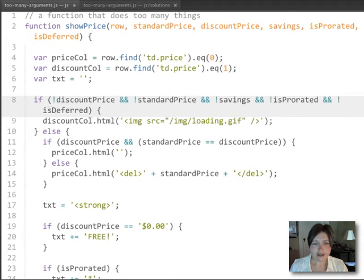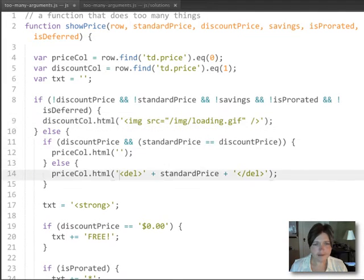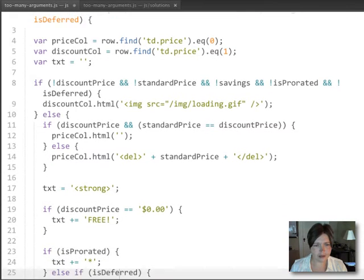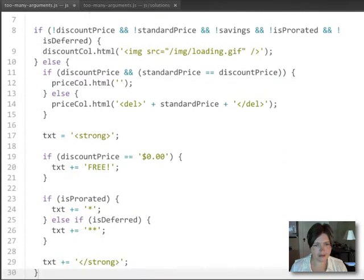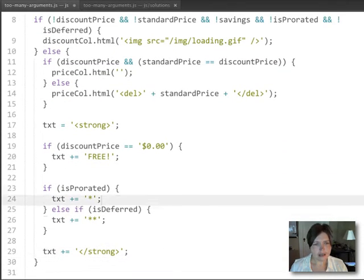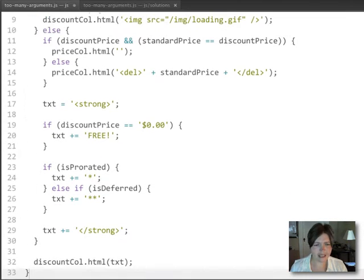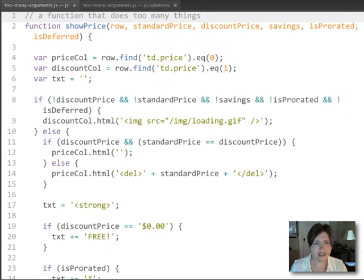And so in some cases, it sets the contents of the second column to an image tag. In other cases, it does some more complex figuring about how to set both the first and the second column. And the logic for the first and second column is all mixed up with each other.